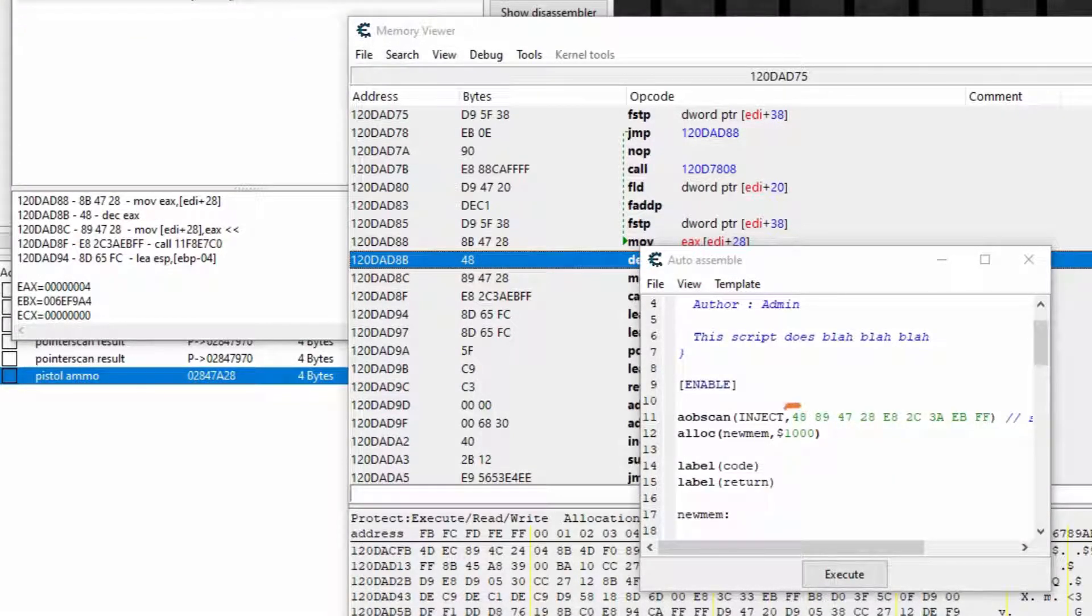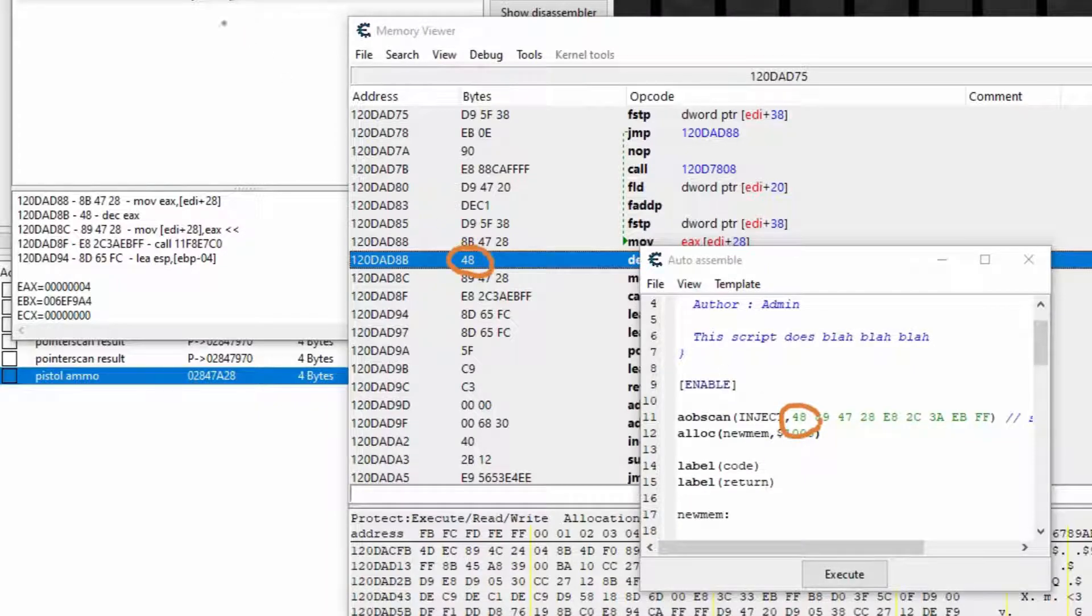So for example, decrement is 48. So if I set it to 48, it will decrement. If I set it to 90, then it will do nothing, because 90 is nothing.